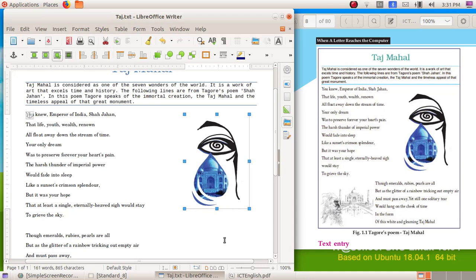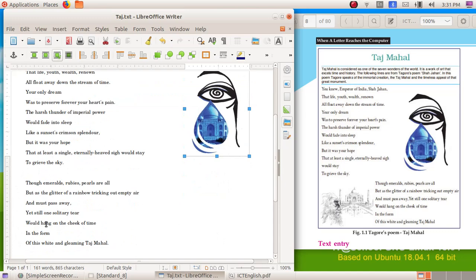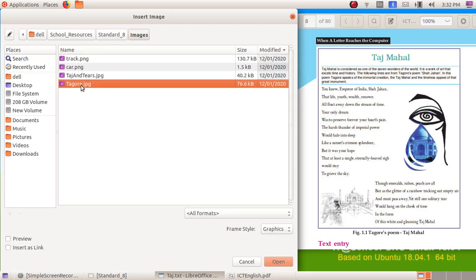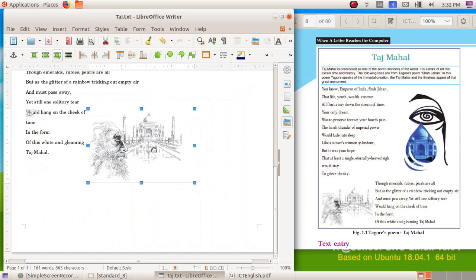Now we have to insert one more image. Click on Insert Image, then here I am choosing 'Tagore' and clicking Open. You can see the picture of Tagore has been inserted. Click, drag, and make this picture smaller to fit.